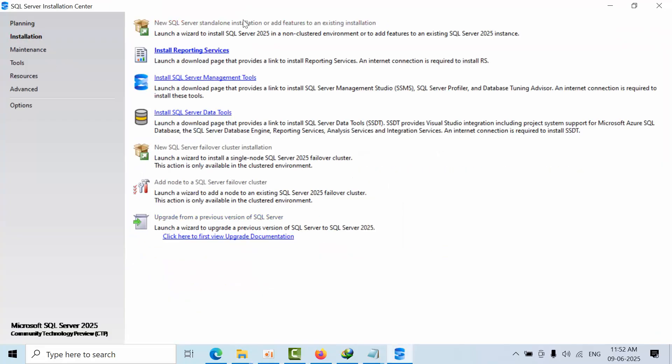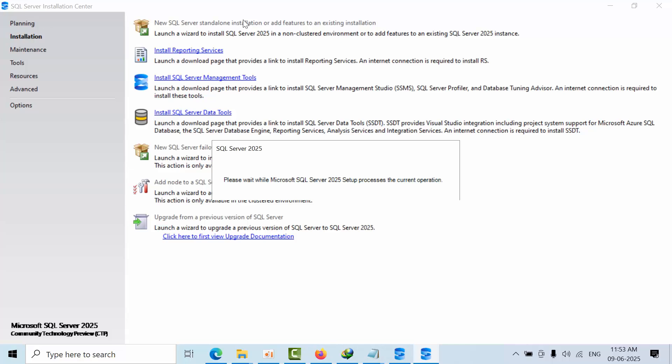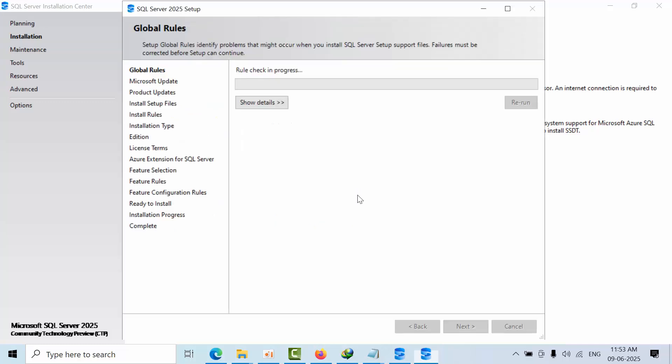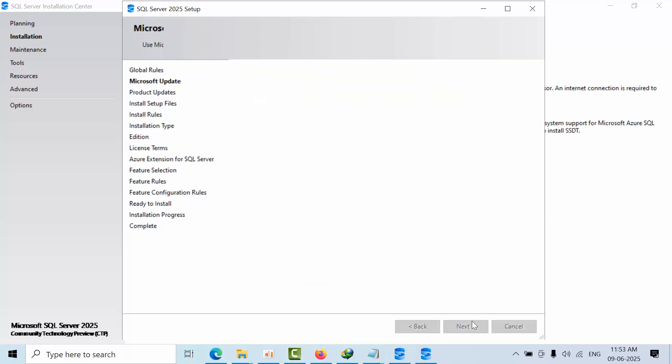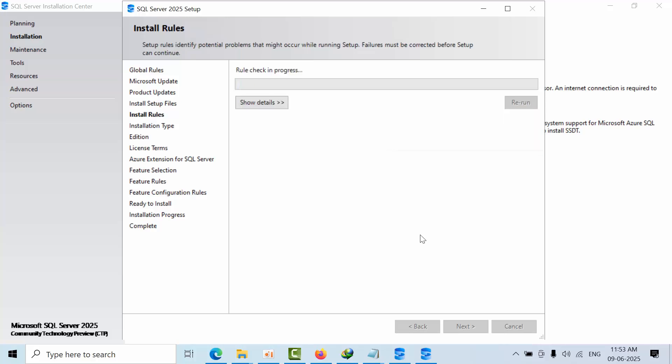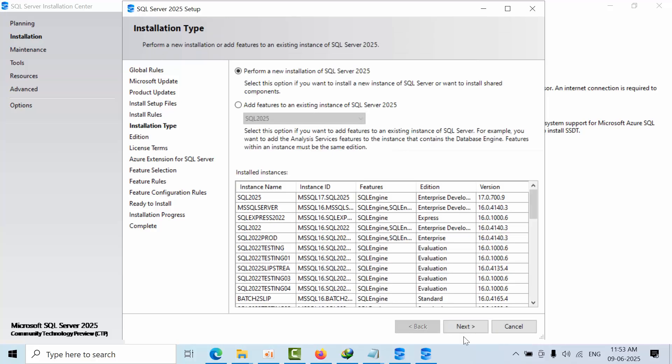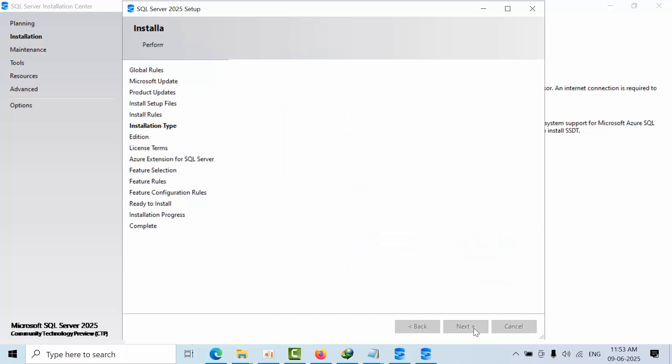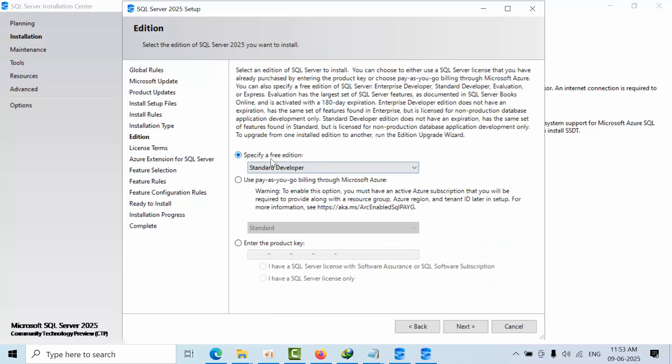Proceed to next. See, automatically Standard Developer installation has been selected here.